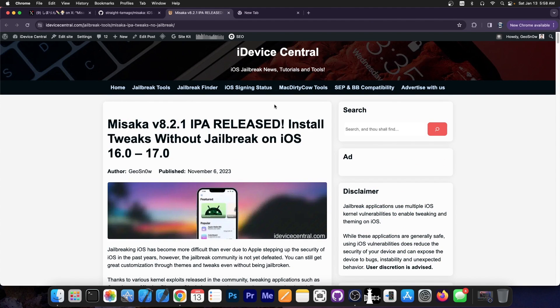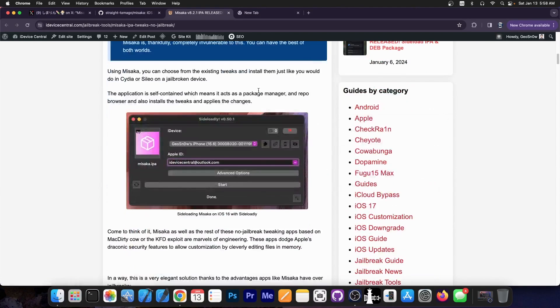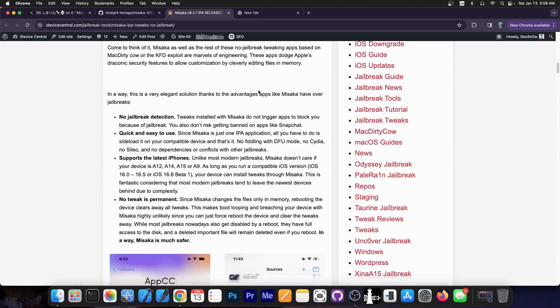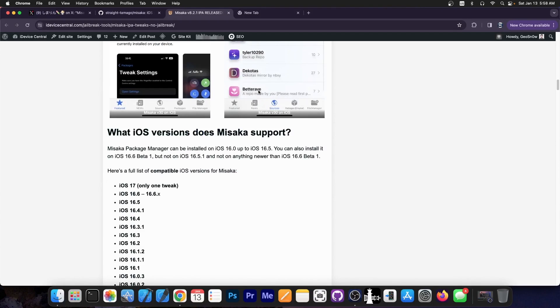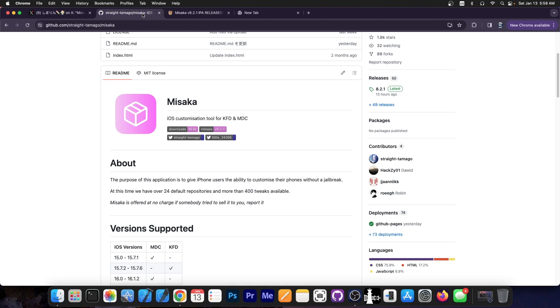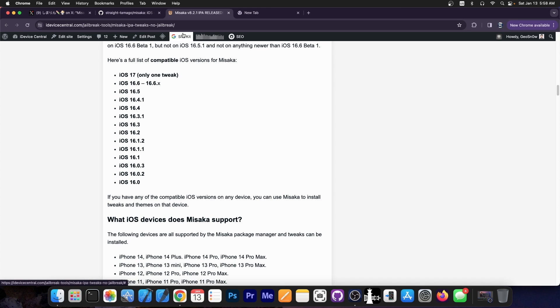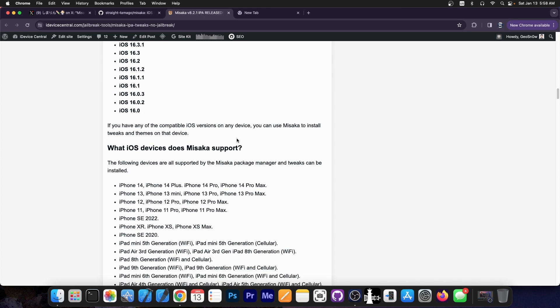If you want to learn more about Misaka or how to download it, how to install it and what tweaks can be applied, I do have an article over here. It will be linked below in the pinned comment. You can see exactly how to install it, what iOS versions are supported. Now theoretically iOS 17 is already supported. A tweak or two do support iOS 17 so theoretically iPhone 15 should be supported but only for one tweak so I'm not counting it for now.